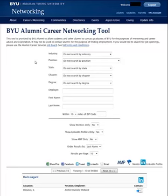You can also filter by employer, first name, and last name. You can even specify a distance from a specific zip code.